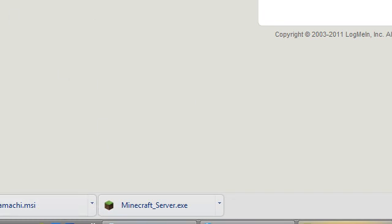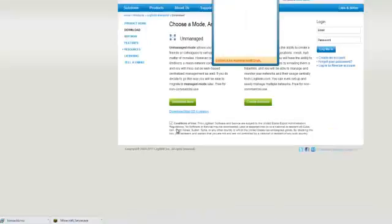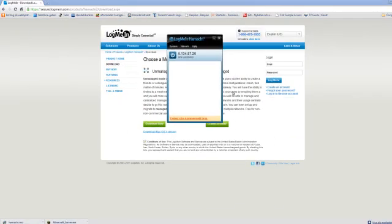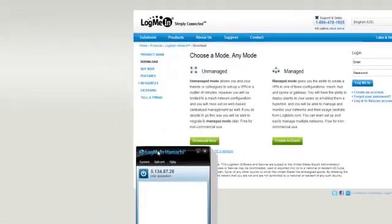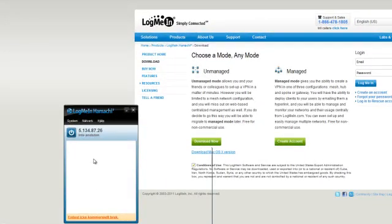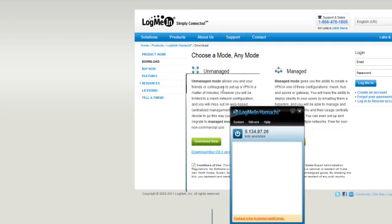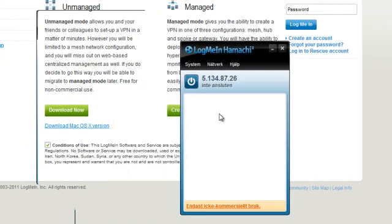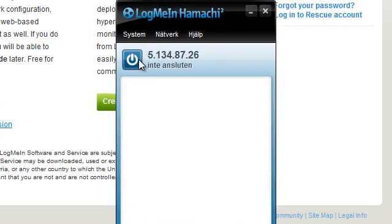Just install it as any other program you would install, and you will maybe get this. So, this is Hamachi. It says something — I don't know what the term is in English because I'm from Sweden. You would have something like this, and just click the little power button right there. This can take a while.